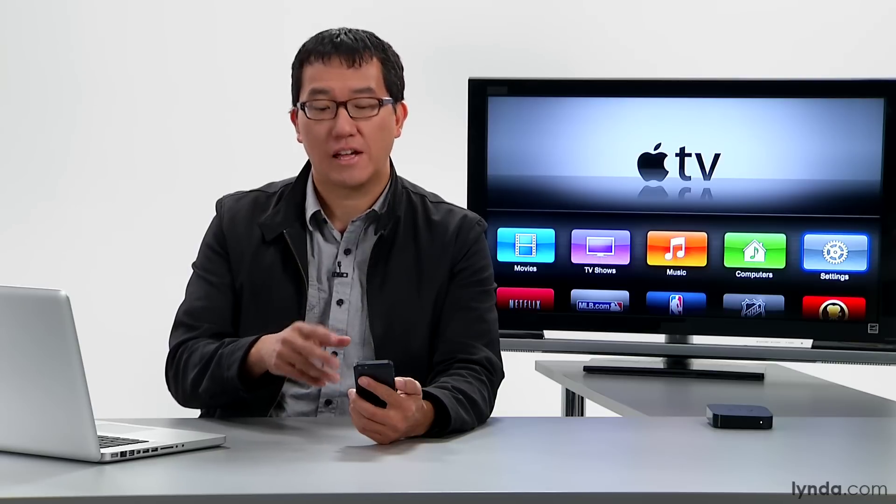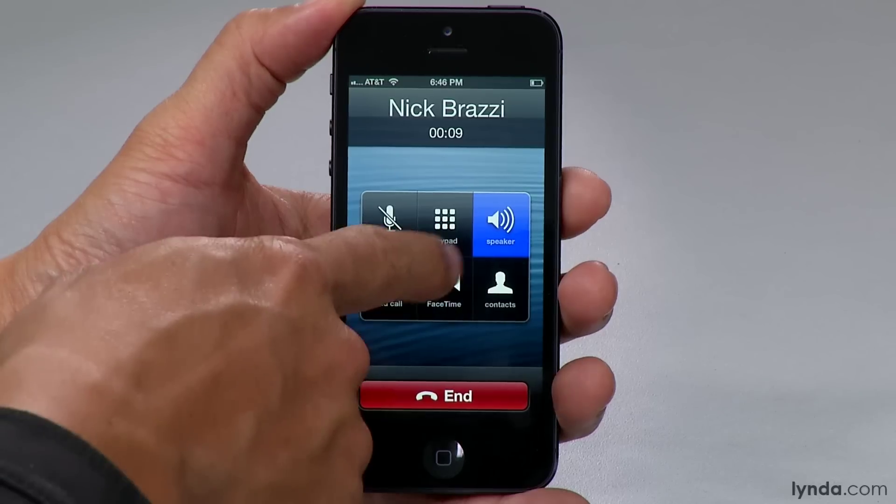Now Nick has answered the call. I know he has an iPhone 4S, and we're both connected to our own Wi-Fi networks, so I'm going to tap the FaceTime button. The person you're calling has to tap Accept on their end in order for the FaceTime call to connect.